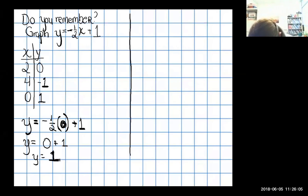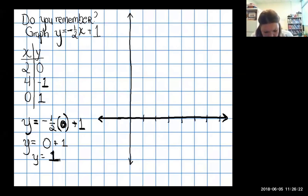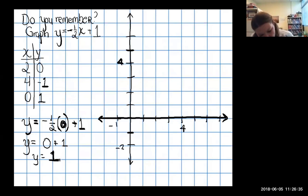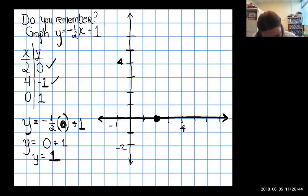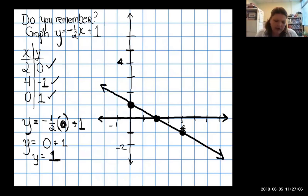Setting up the coordinate plane with x and y axes, going by ones. I'll graph (2, 0): over two horizontally, don't go up or down. Then (4, -1): over four, down one. Then (0, 1): no horizontal movement, go up one vertically. Those three are in a nice straight line, so I'll connect them.